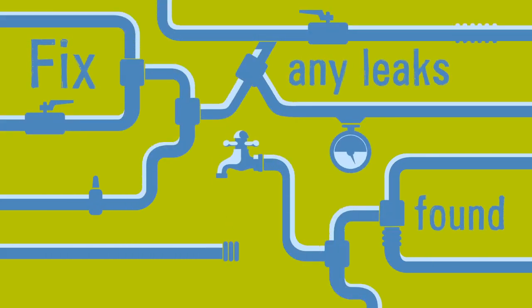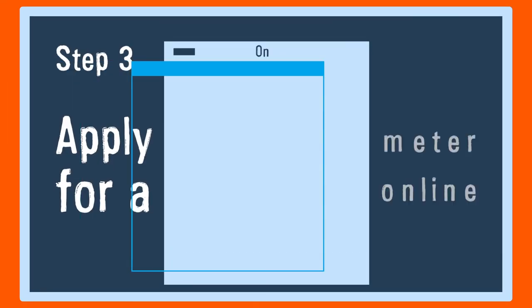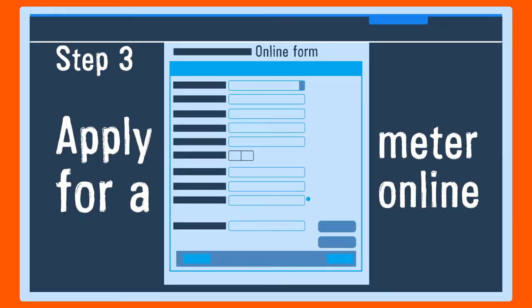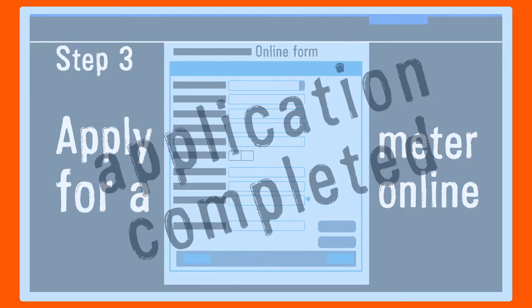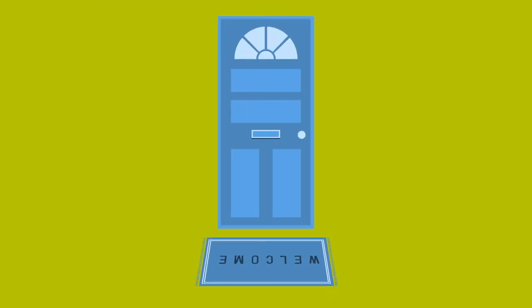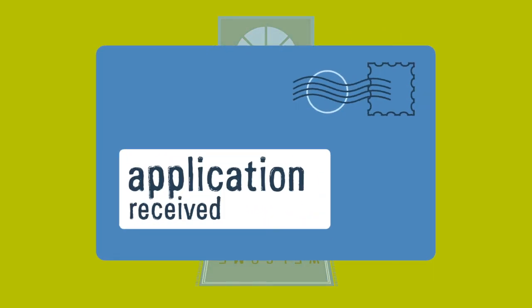Use our online form to apply for your new water meter. Once you have applied, there's nothing else you have to do. We will write to you to let you know we have received your application.